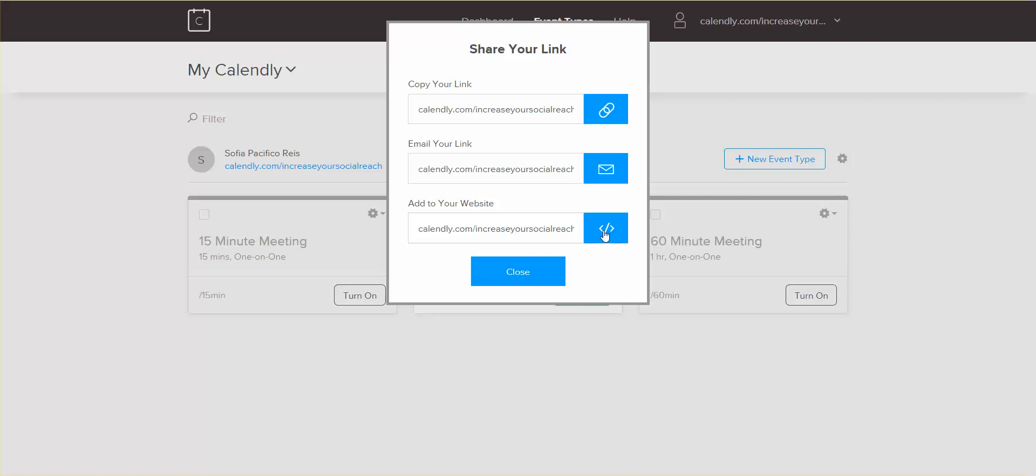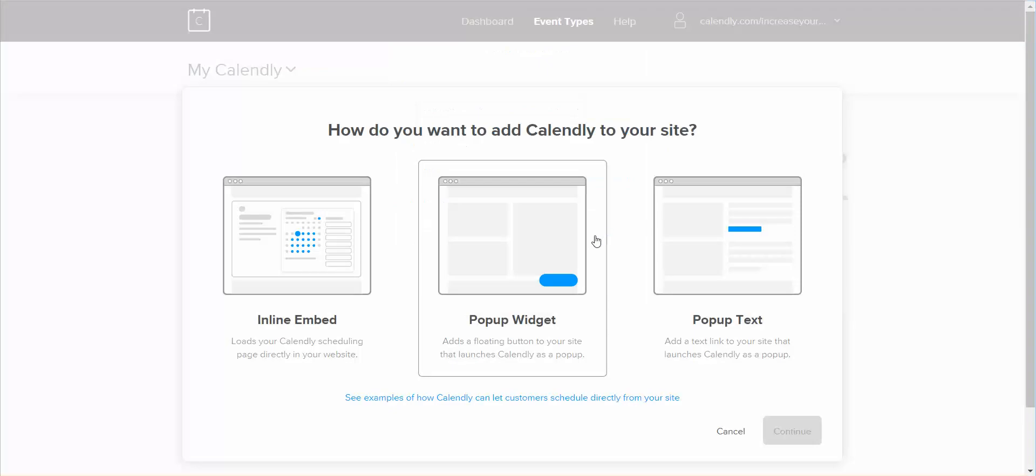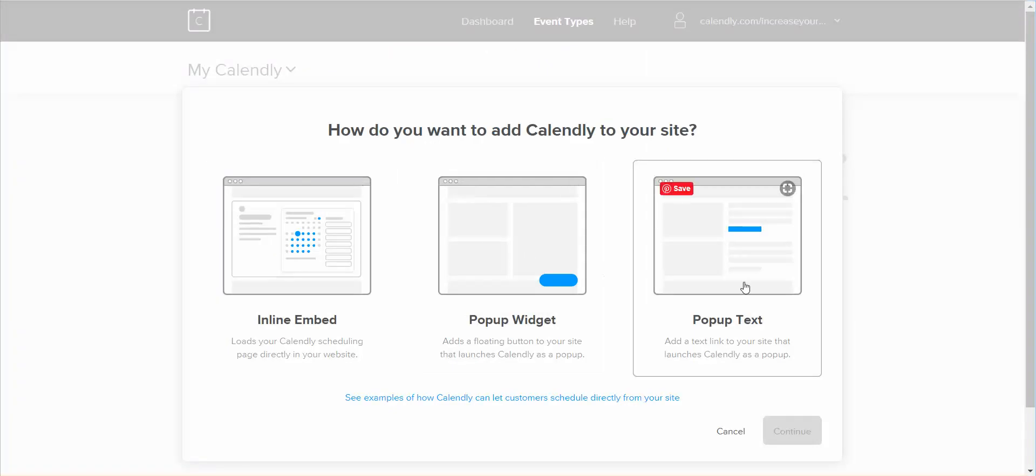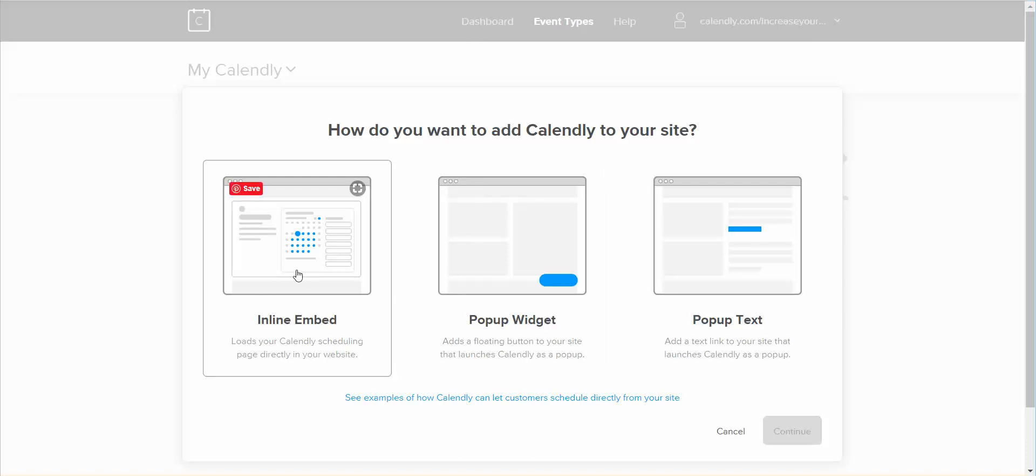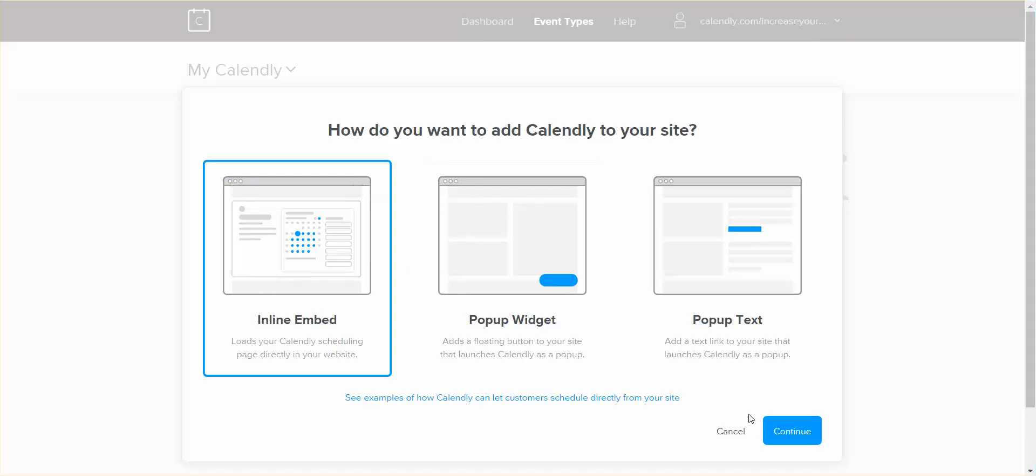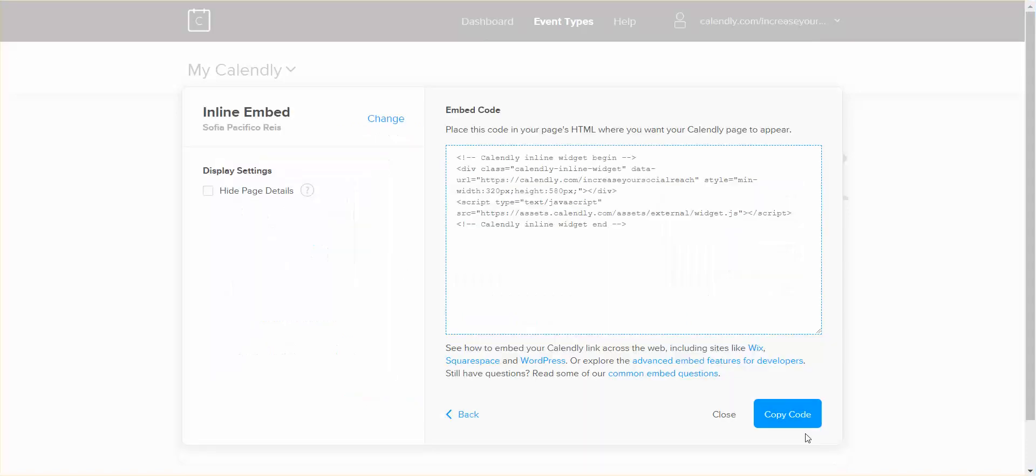And again, when you press on it, it takes you to the same options that we talked about before. So you choose the inline embed and you continue and you get the same code.